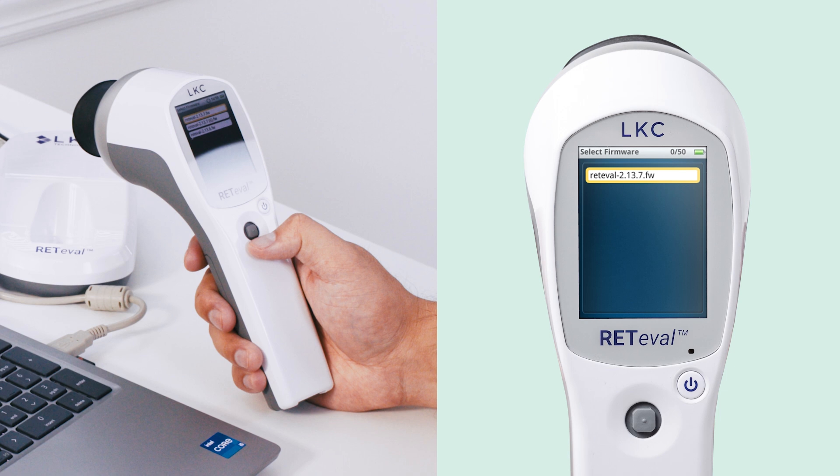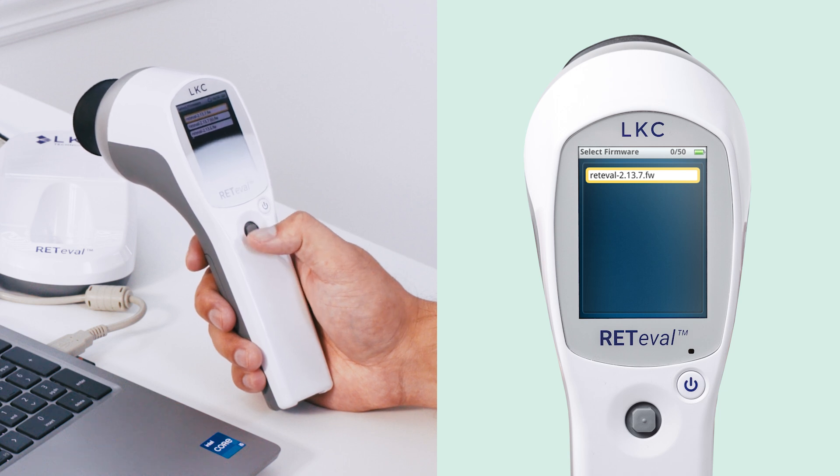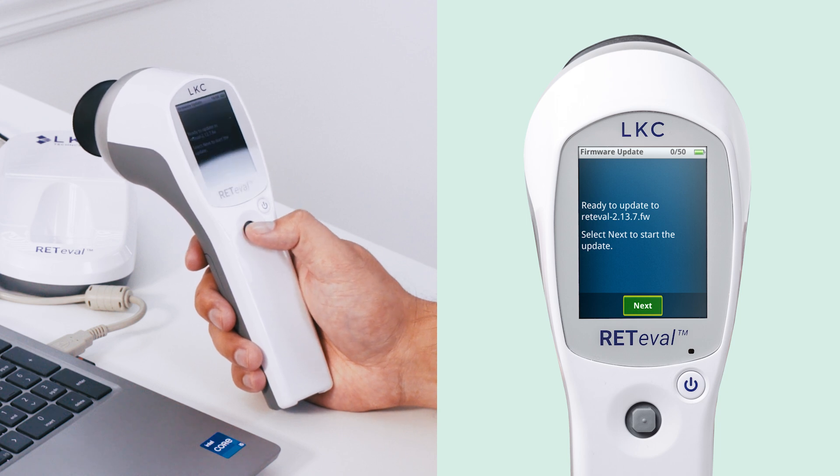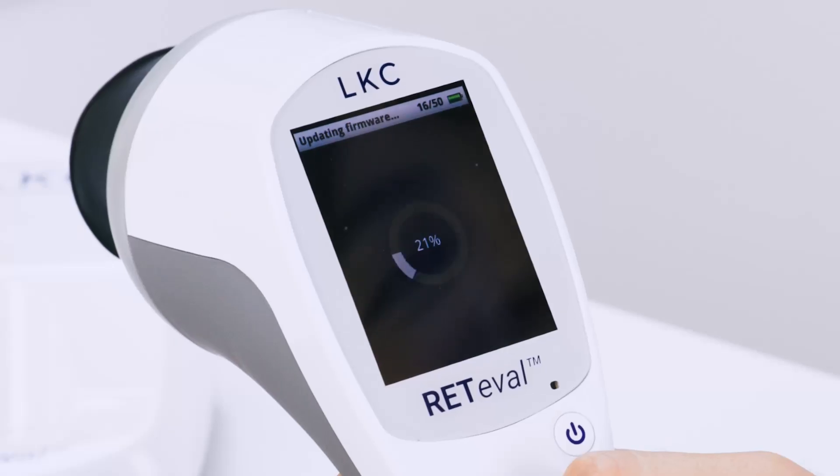The next screen will show prior firmware versions. Make sure you choose the version that matches the file name you downloaded. Once you choose the firmware file, you can select next on the screen.